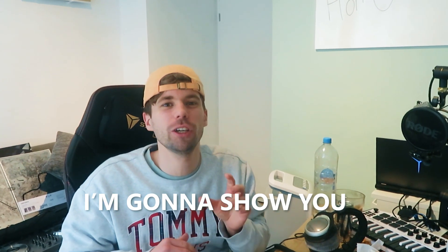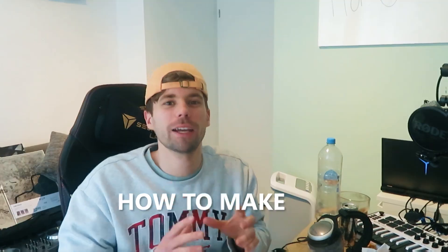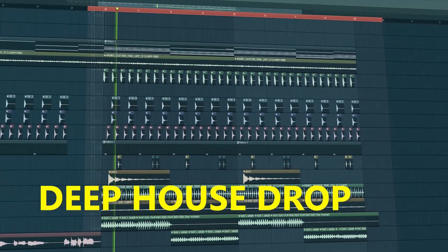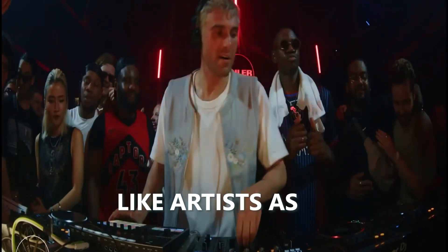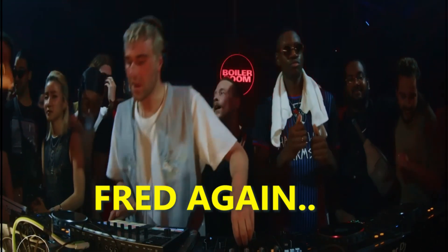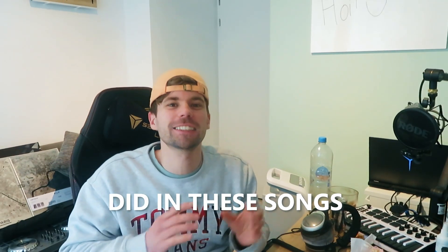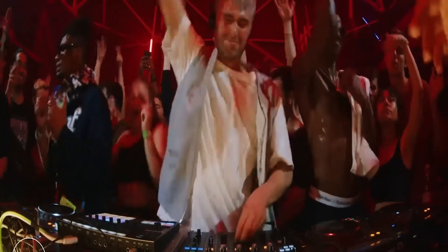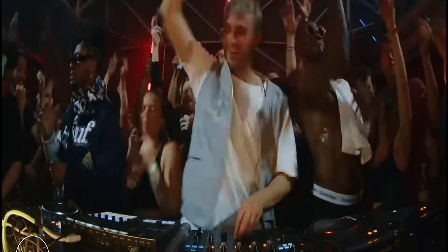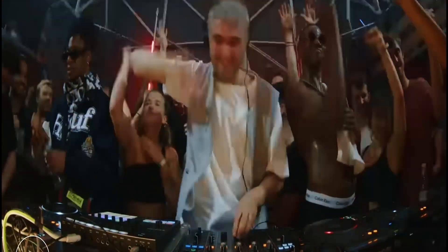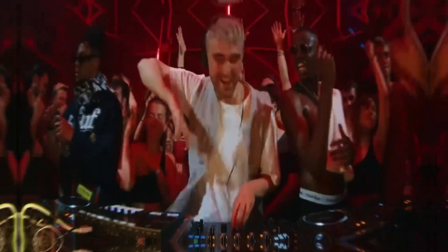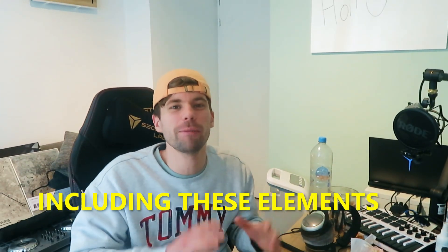In this video, I'm going to show you how to make a euphoric deep house drop like Fred Again did in these songs, including these elements.